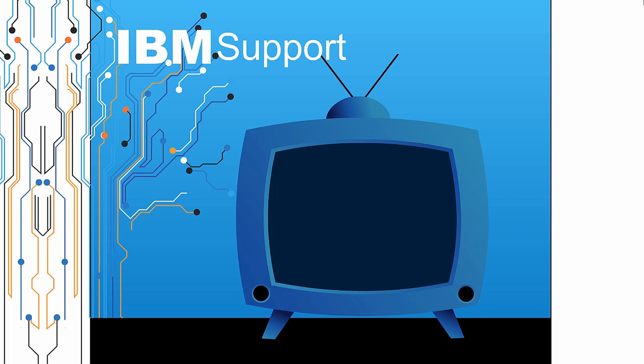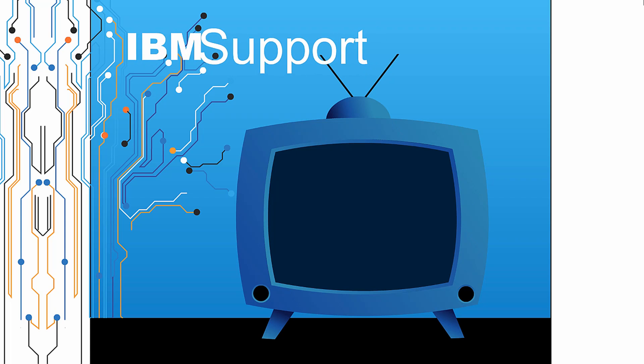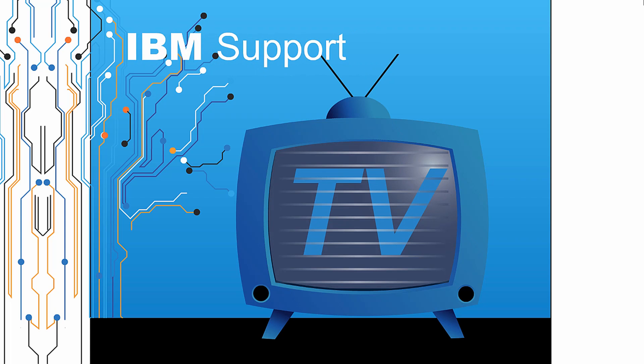Welcome to IBM Support TV, where we answer questions and share technical support information, hints and tips on IBM products.